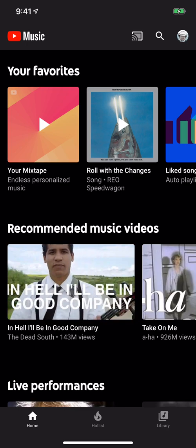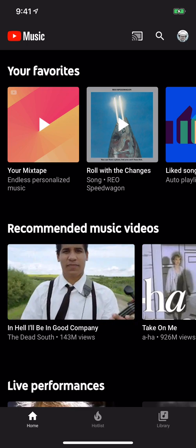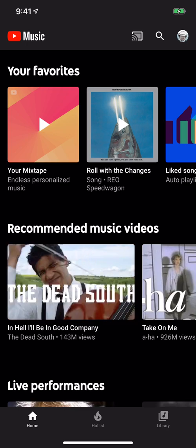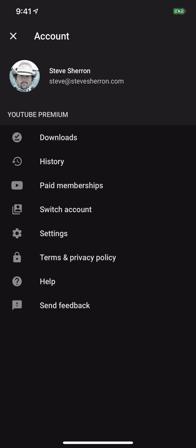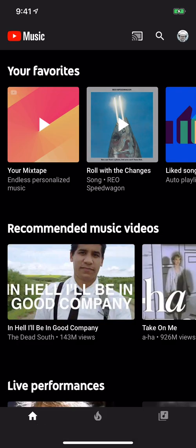Up at the top right, you'll see your avatar. If you tap that, it's going to take you to your account. Then just look down where it says Settings and tap Settings.